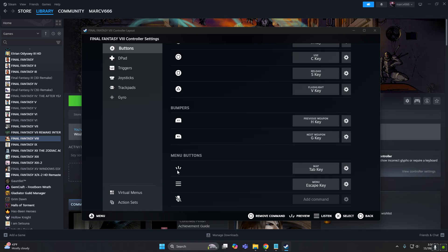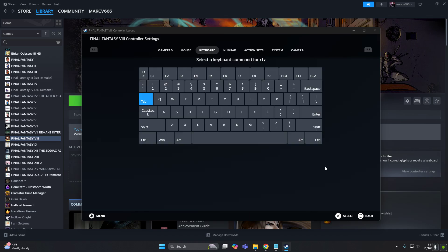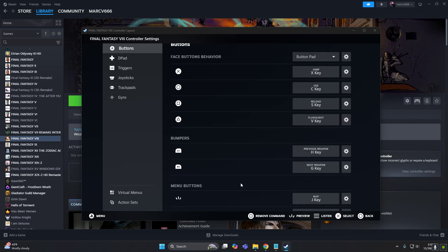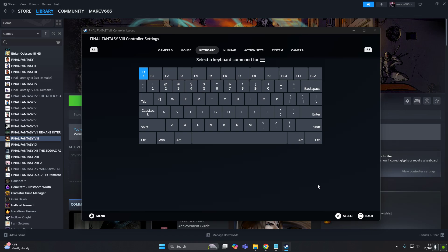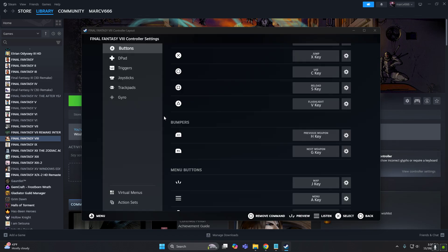And this will be the select button. So select is going to be the J key, and the start button is going to be the A key.